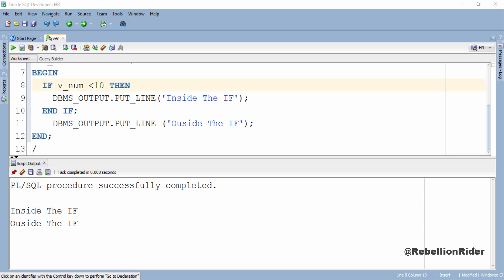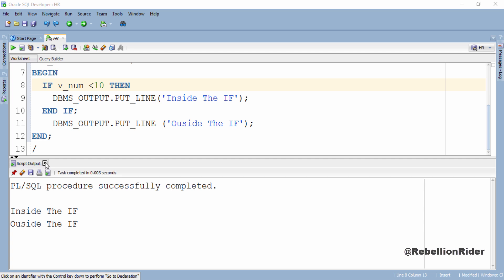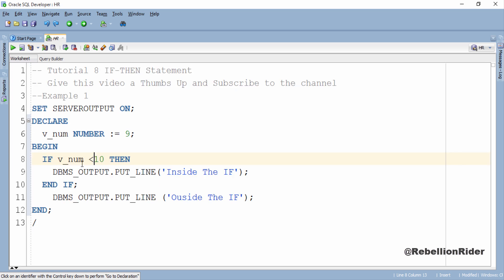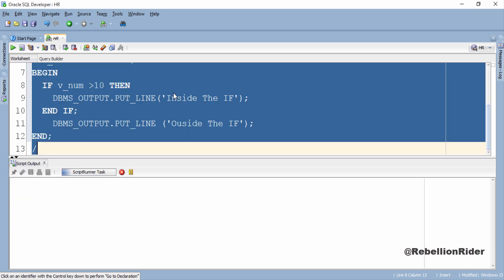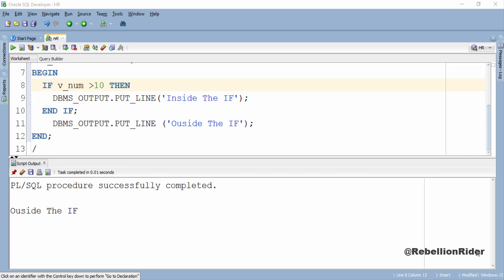Now let's change the condition and make it false then execute and see the result. But first let's close this script output. Now let's change this if condition. Now the condition is v_num greater than 10 which is obviously false. Now let's execute and as you can see this time in the result only the string from second DBMS_OUTPUT statement is printed.